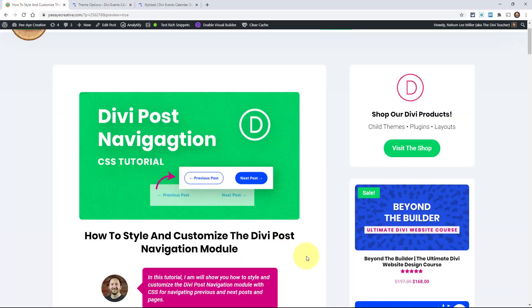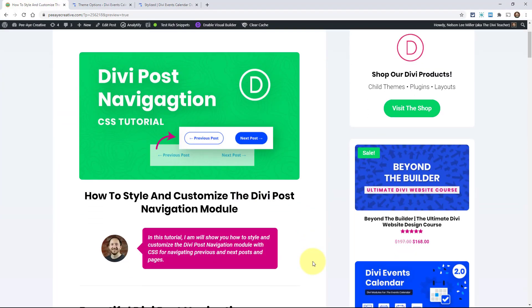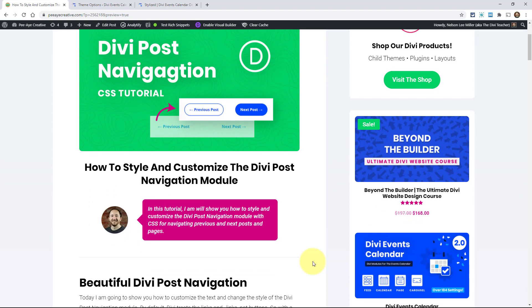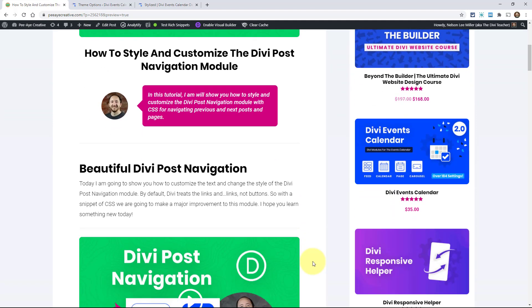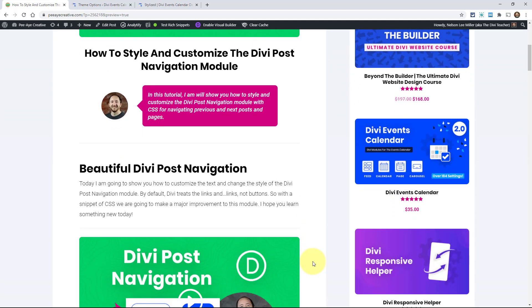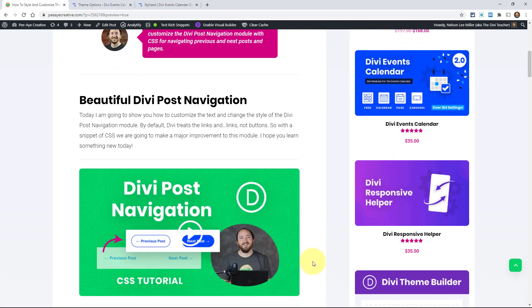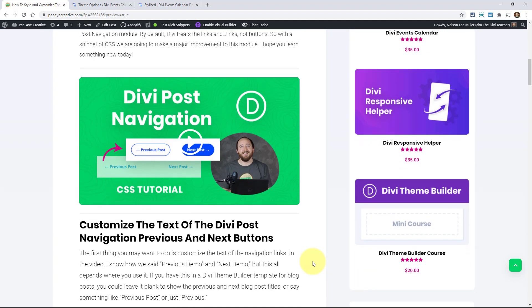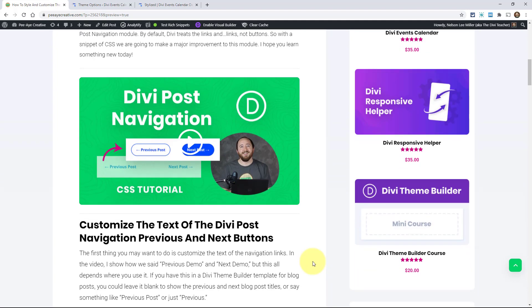Alright, so the idea here is to take the post navigation module links and turn them into buttons because right now they look like just regular links. So we want them to be styled with the background and border and hover effect and all that.